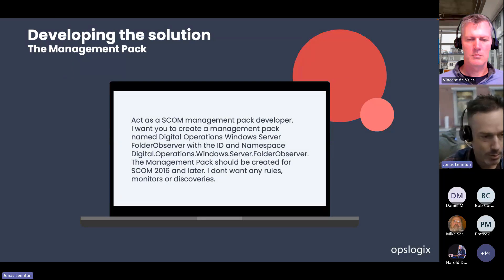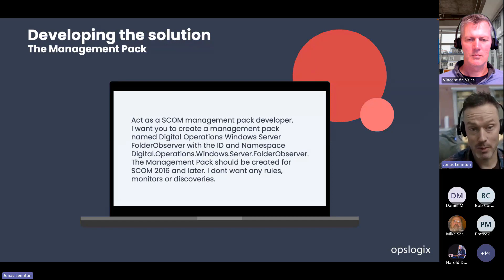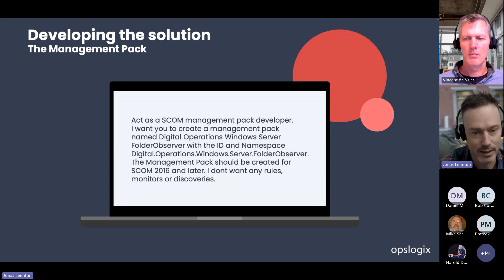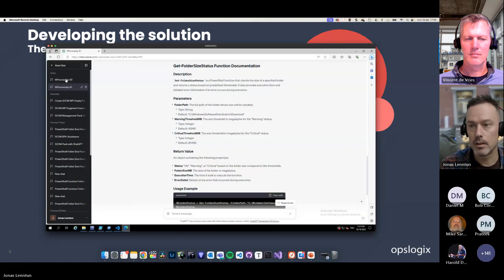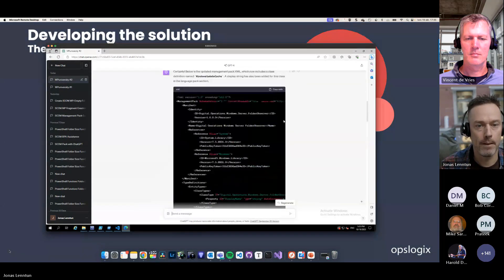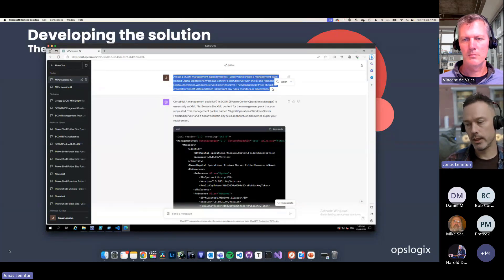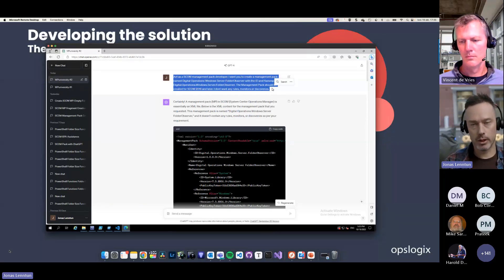Now it comes to the more difficult part. This is something where Vincent has been trying to understand how we could use ChatGPT to actually create a SCOM management pack. When we did the first test, we were a little bit surprised that it actually looked pretty good. But we later found out that the stuff we were creating didn't really work — it had a lot of strange things in it. So we wanted to start by instructing it pretty simply, and take the same text and put it into ChatGPT to see the output.